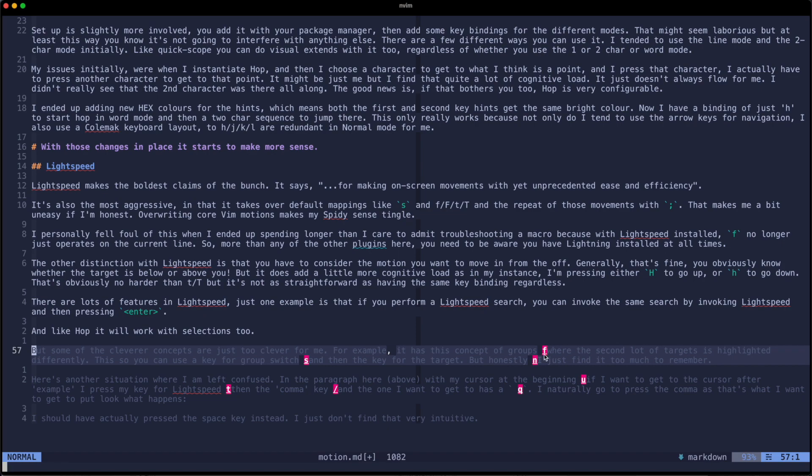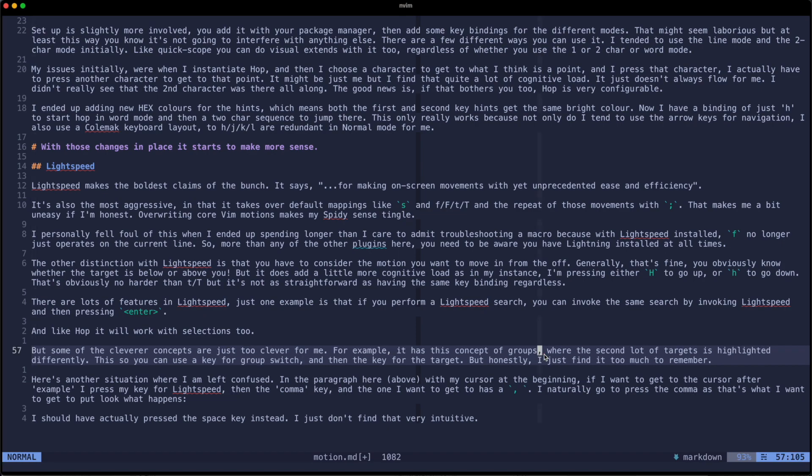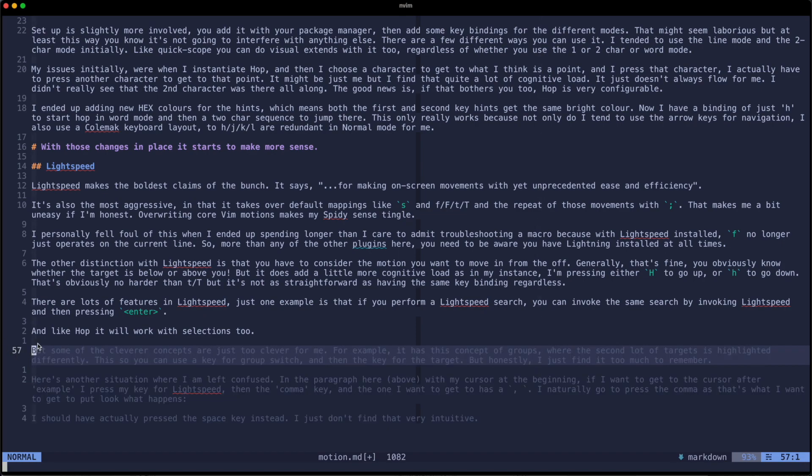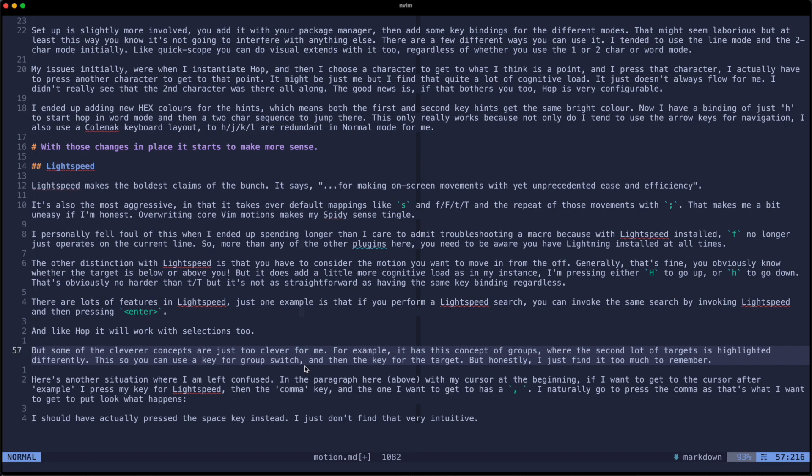So it turns out what I should have done in that situation is actually press the space key instead and I just didn't find that particularly intuitive. And there's been multiple occasions where something similar has happened and I've been left a little bit confused as to why it didn't do what I expected it to do.